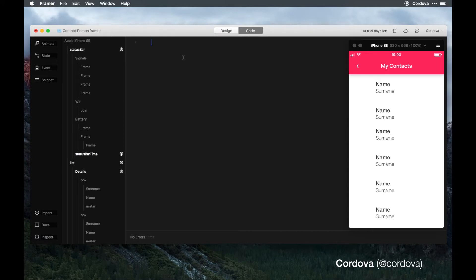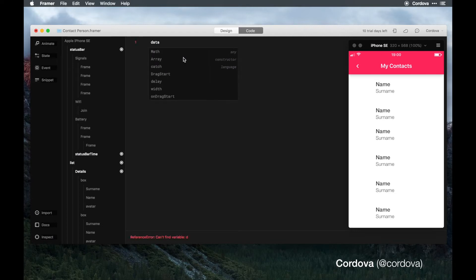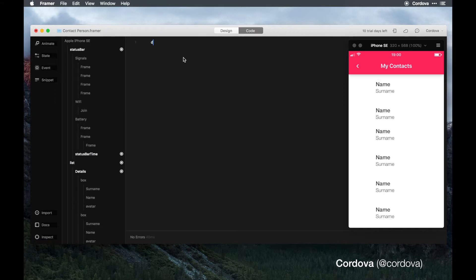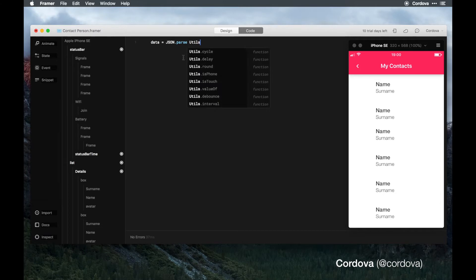First, to import JSON, what you want to do is write type data or whatever name you want. In this case for simplicity of this tutorial, I'm just going to use data equal JSON parse utils dot download data sync.